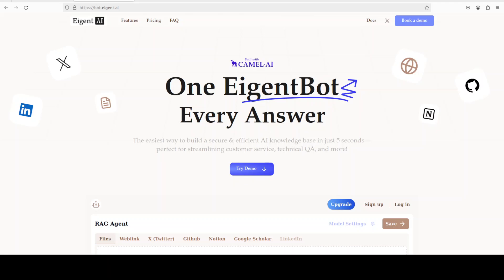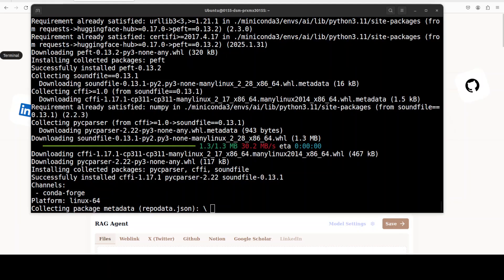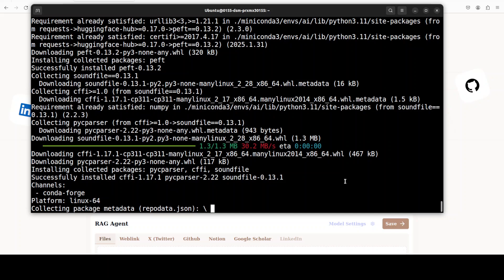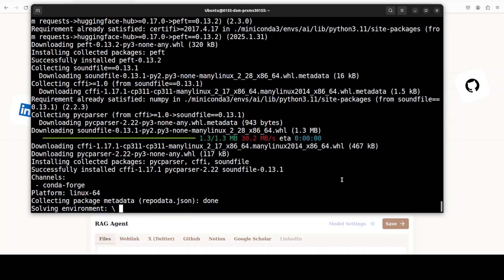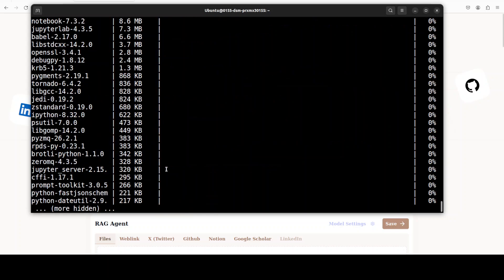Before that, let me also introduce you to the sponsors of the video, who are AgentBot. AgentBot lets you effortlessly deploy a personalized knowledge bot across platforms like Discord, Slack, and others. It is ideal for open source tech communities and startups that provide user support. I will drop the link to their website in the video's description.